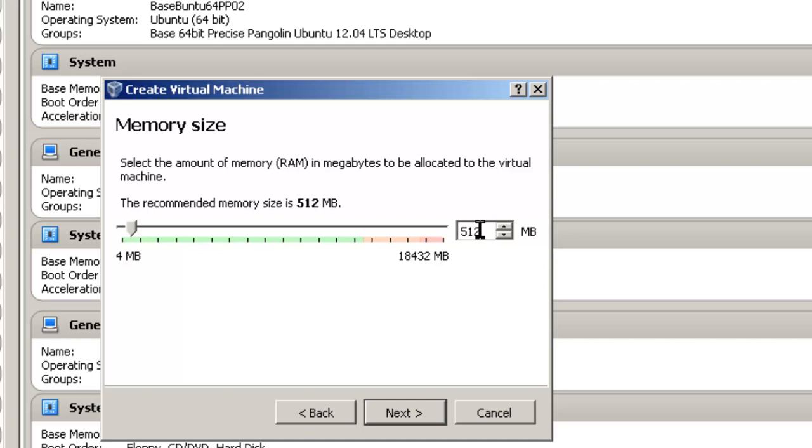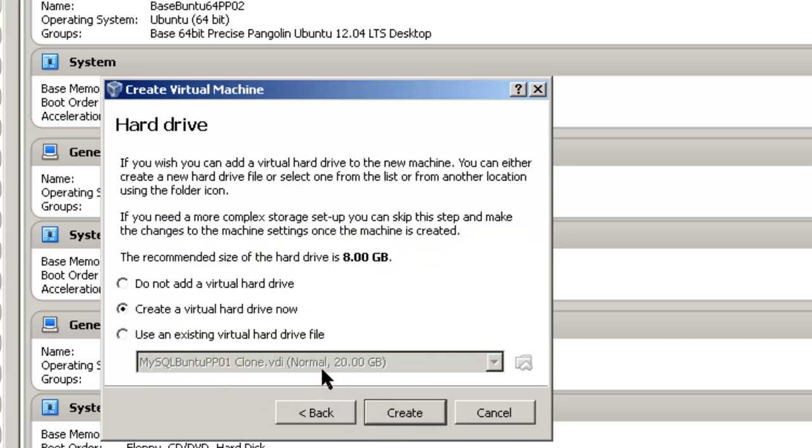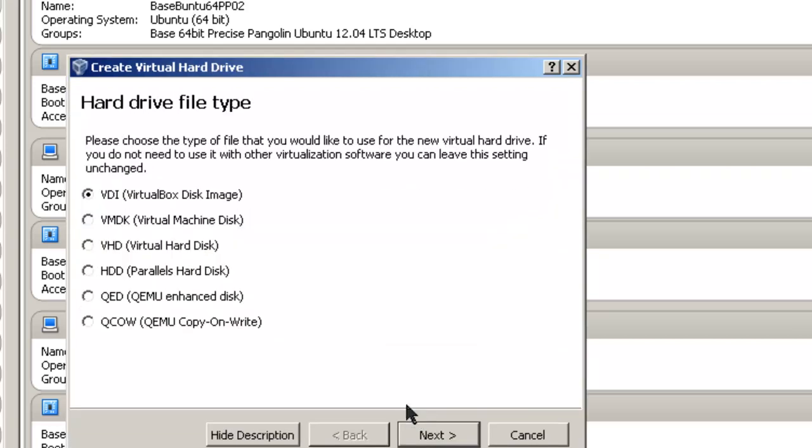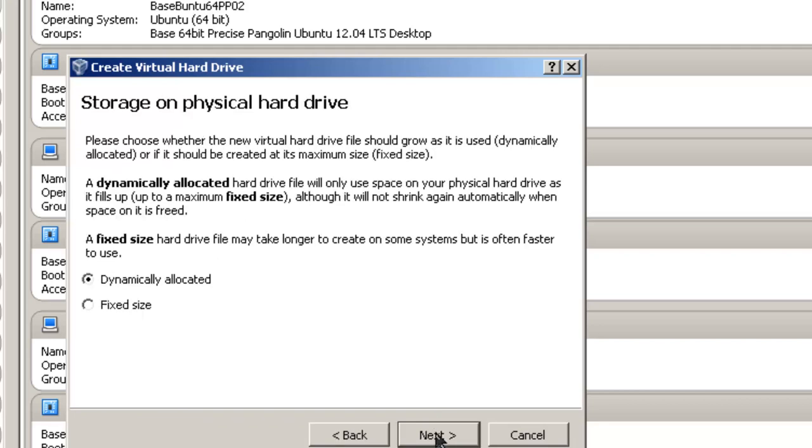512 megabytes. That's enough for our machine for demonstration purposes. Click next. We're going to create a virtual hard drive now. Create. We're going to pick the default because that works best with just a plain virtual box. Click next.